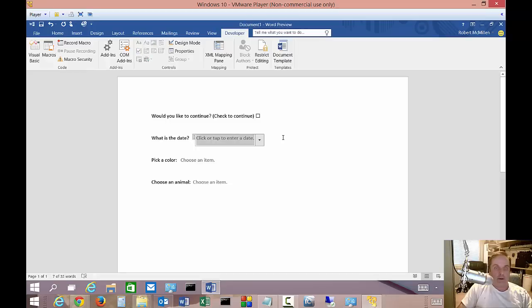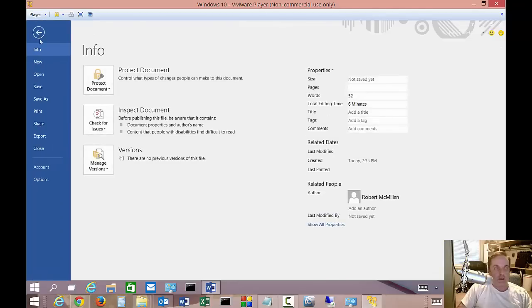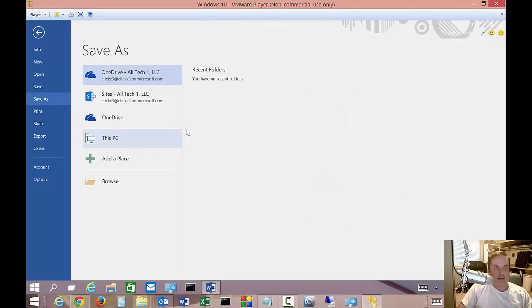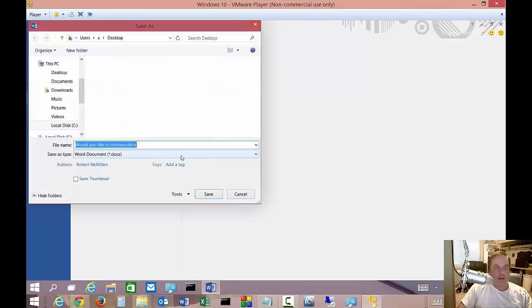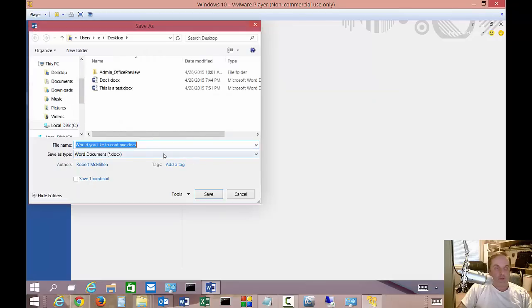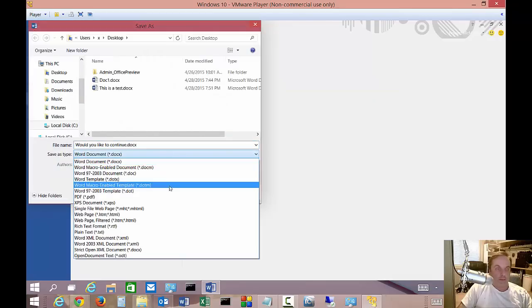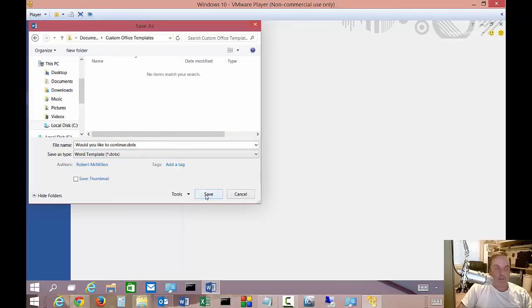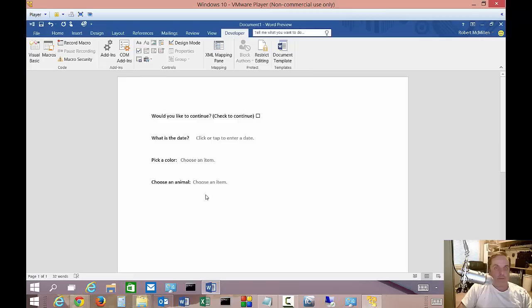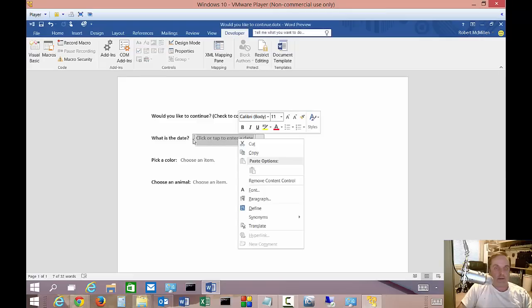All right. So what we want to do is separate that a little bit and we want to go ahead and enter different fields. So before we get too far, let's go ahead and choose to save this and we're going to save it as a template. So let's choose this PC. We'll choose our desktop and we'll just go ahead and go down to template.